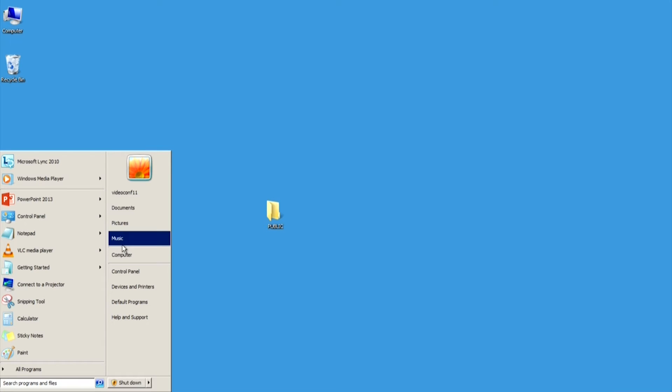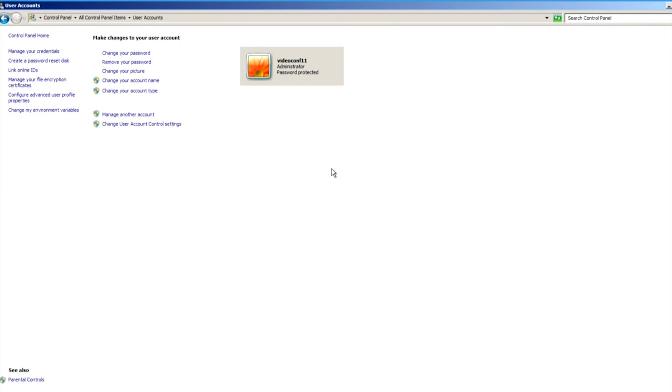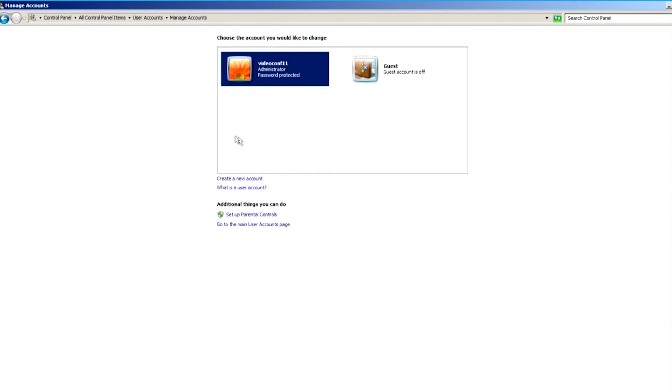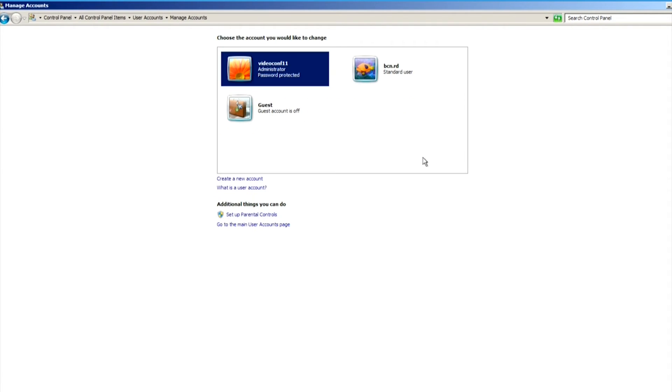First, go to Windows Control Panel, click on User Accounts, manage another account, create new account, and then type a username. This process might vary in other versions of Windows.